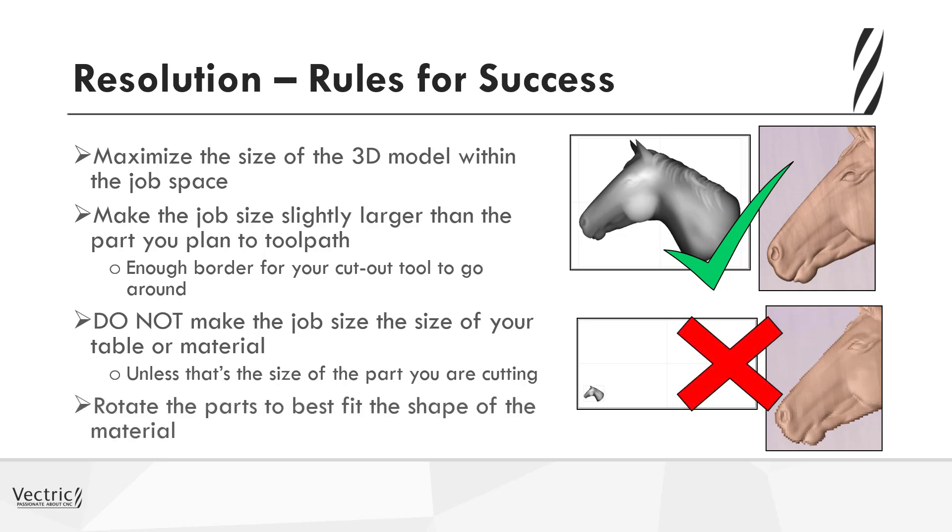And what we can do is actually rotate the parts to best fit the shape. So for instance, if this horse's head was going to be cut out and then actually mounted onto the sign, then we can afford to change its orientation and minimize the X and Y, thereby maximizing the resolution underneath the horse's head and getting a better quality finish.